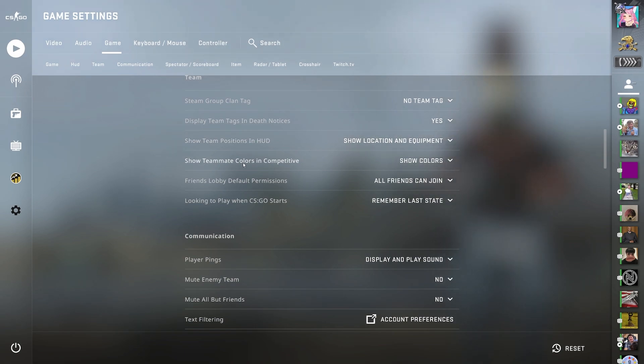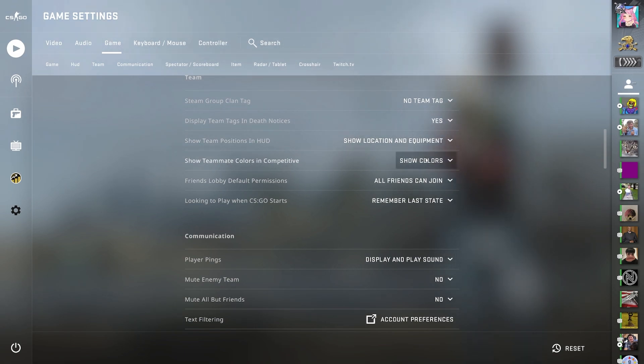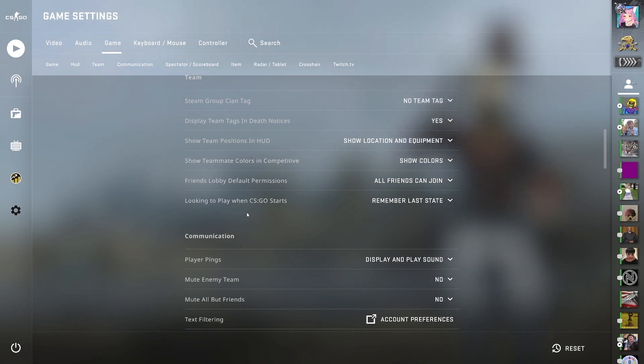Show teammate colors in competitive, show colors. Friends lobby the default permissions all friends can join. Looking to play when CSGO starts, remember last date.